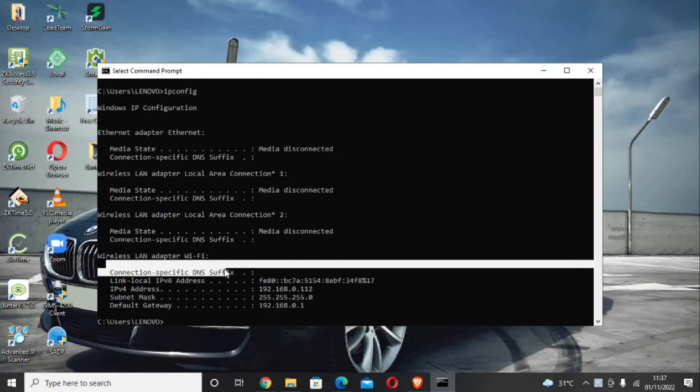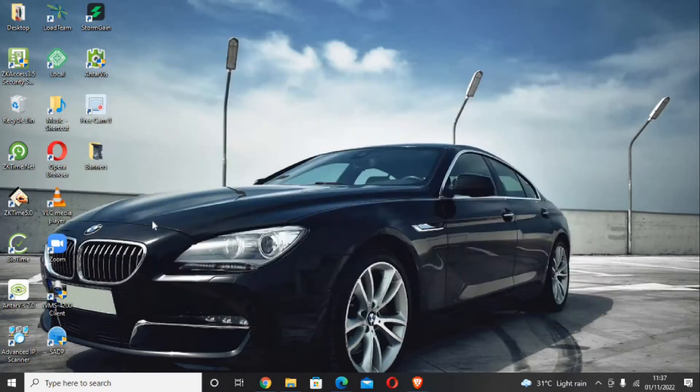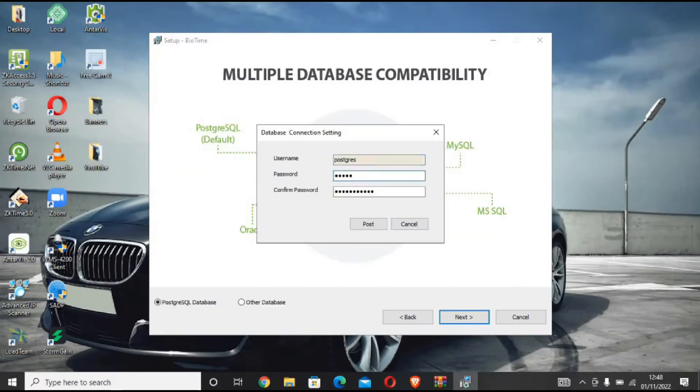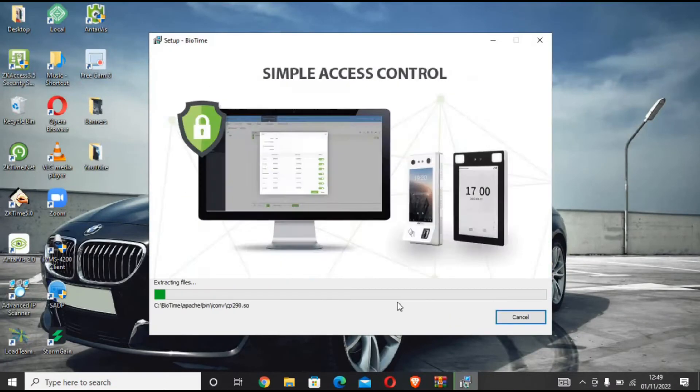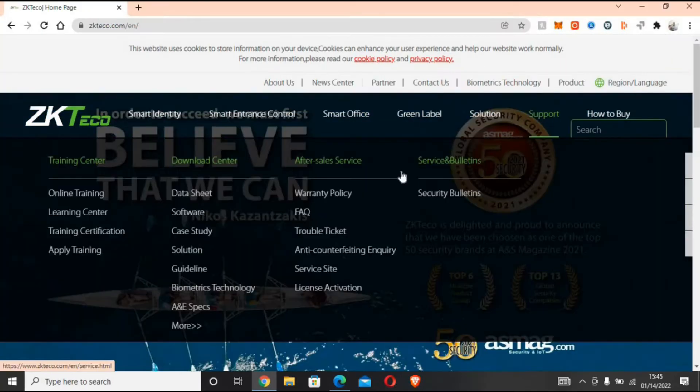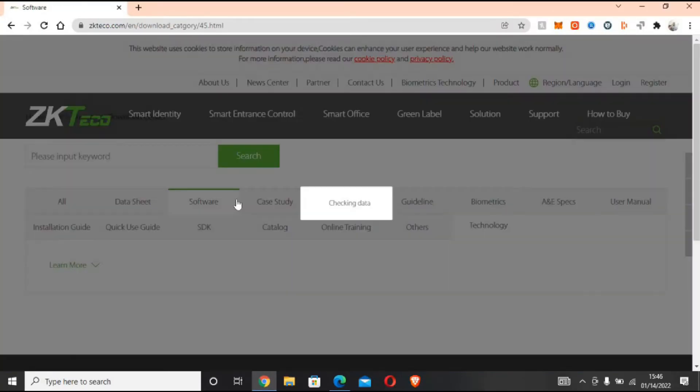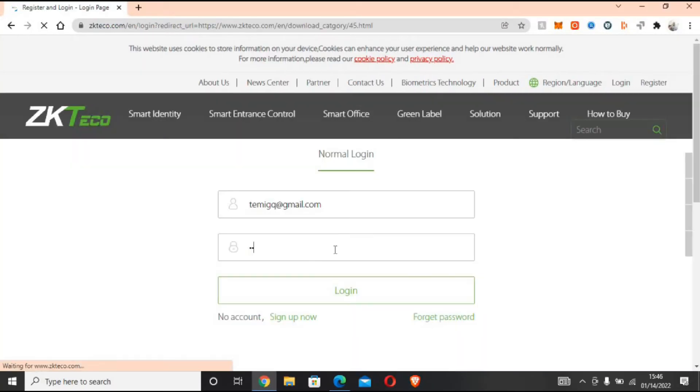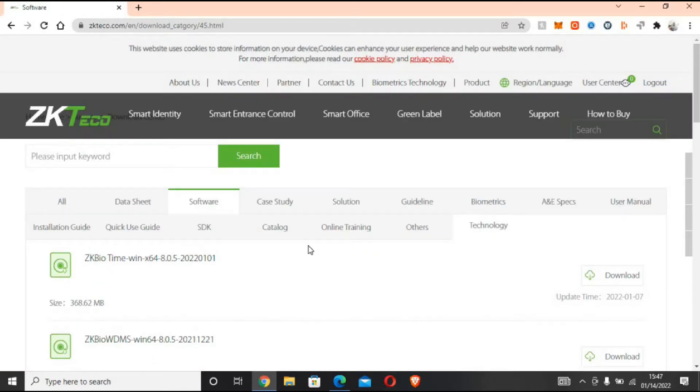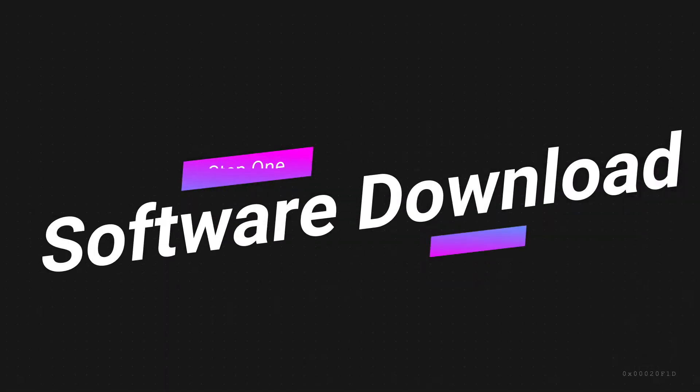Hello, welcome back to another video. Today we'll be setting up the ZKTeco BioTime 8.0 and 8.5. This video will be in two parts, so this is just part one. Let's get straight to business.